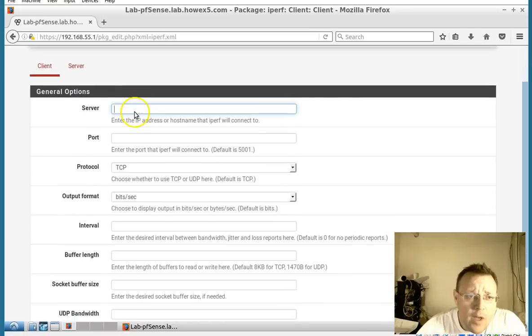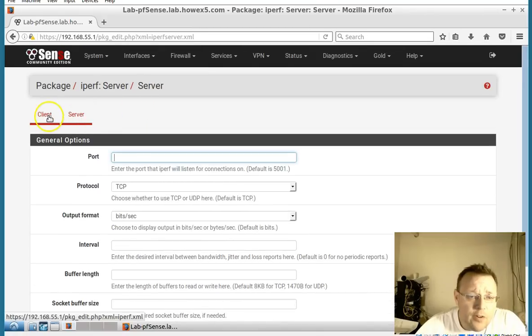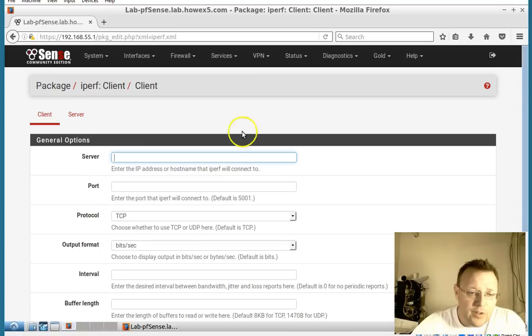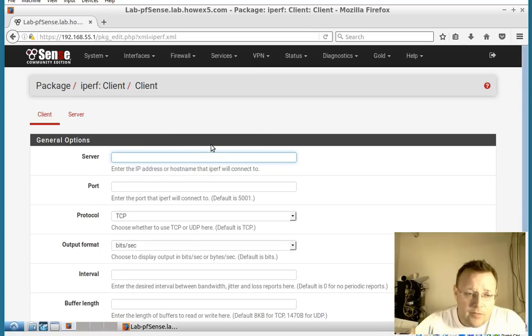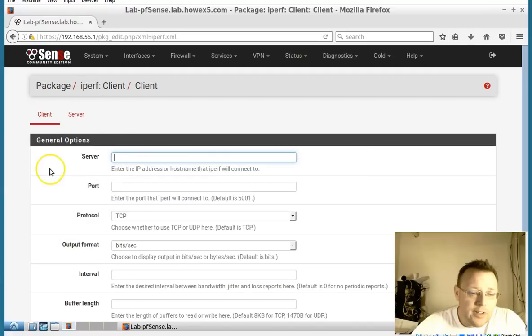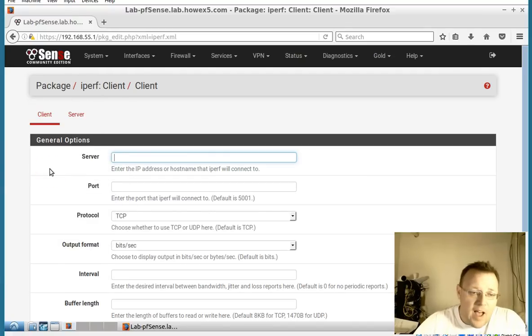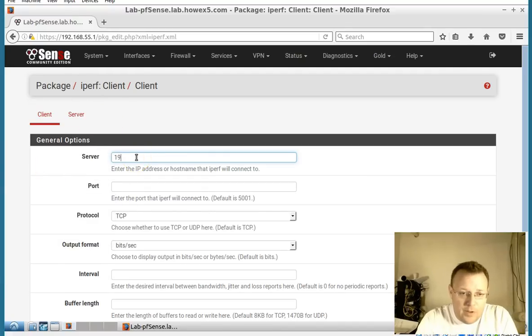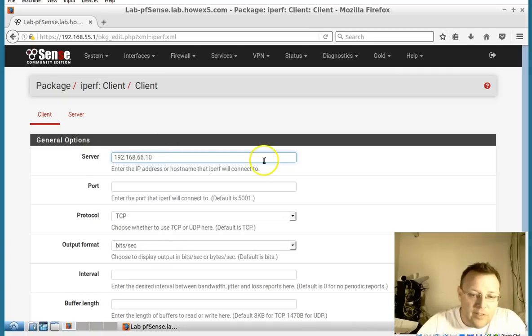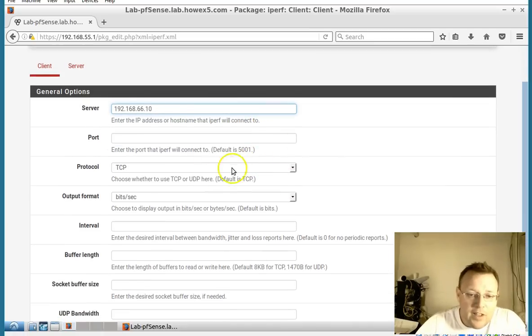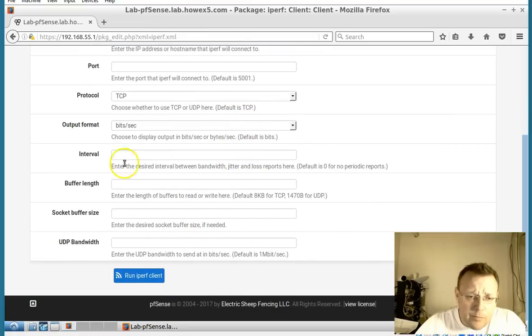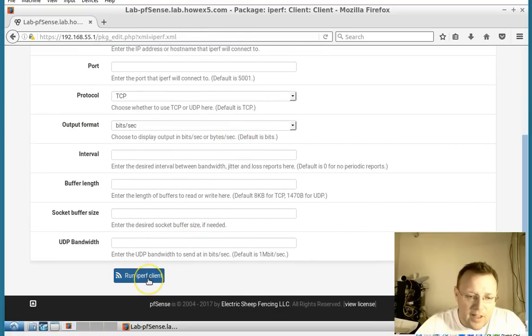So you can be the server or you can be the client. We'll walk through this from the client side first. On our other Linux server internally I've got iperf running as a server. So we'll put the IP address of that server in. We'll leave everything else just default for now. You can play with this, get different outputs and things like that. We're going to leave it default.